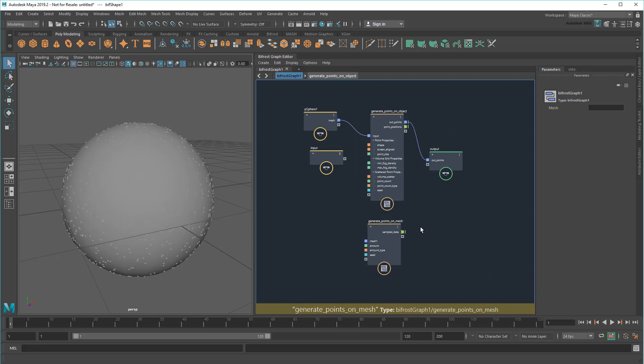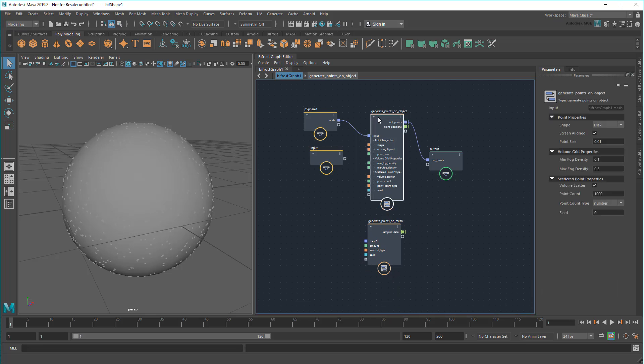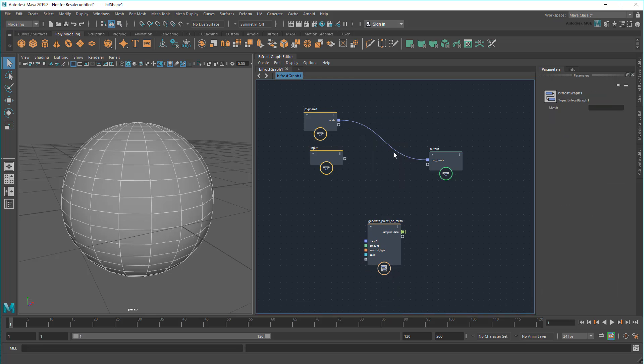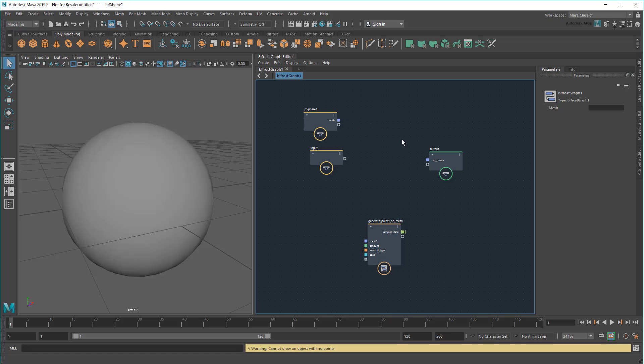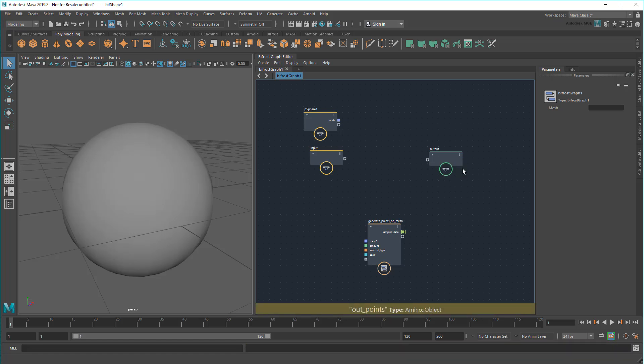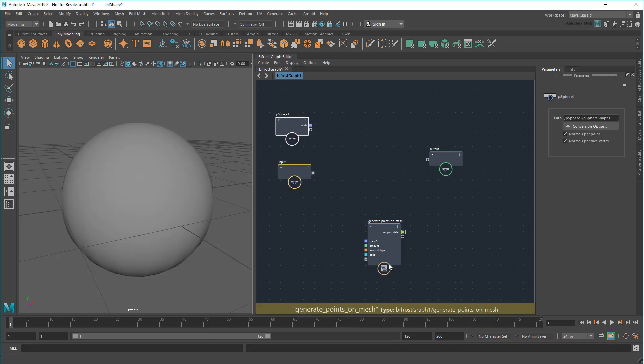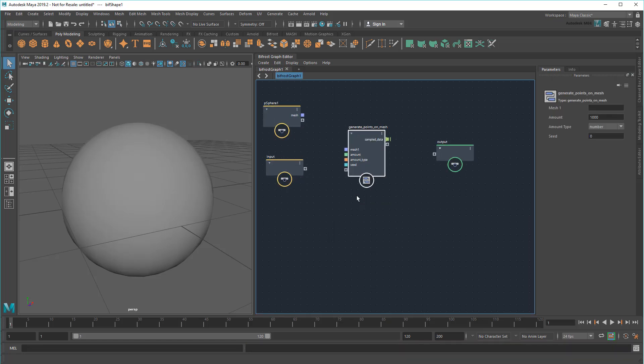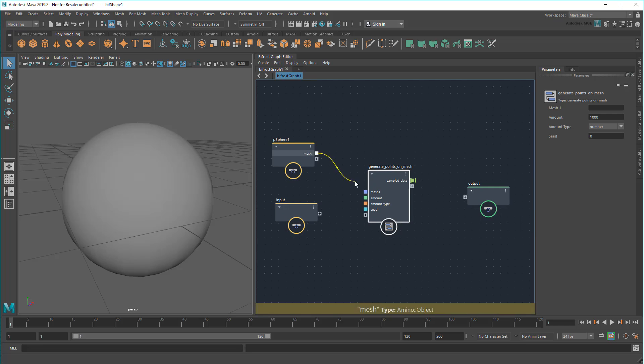Perfect! Now that I have what I need, I can delete my previous compound. So this Generate Points on Mesh compound gives me a random set of positions on a mesh. Next, I need to get the normal at those points.